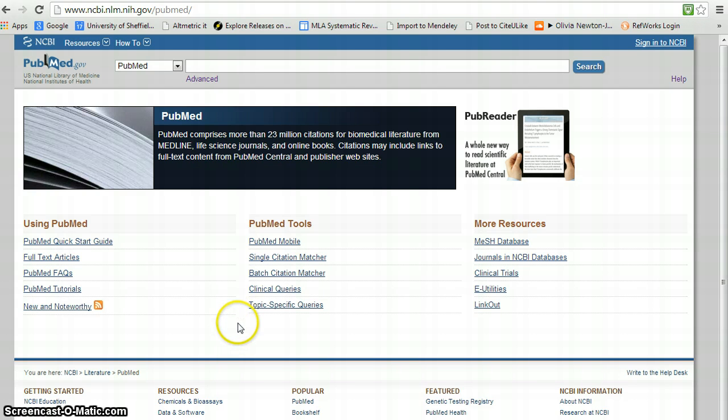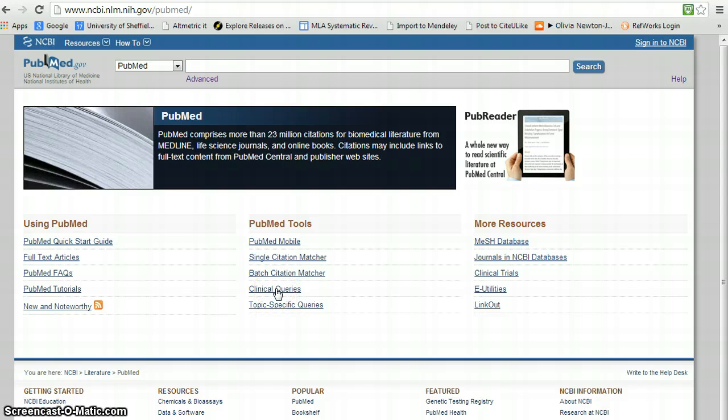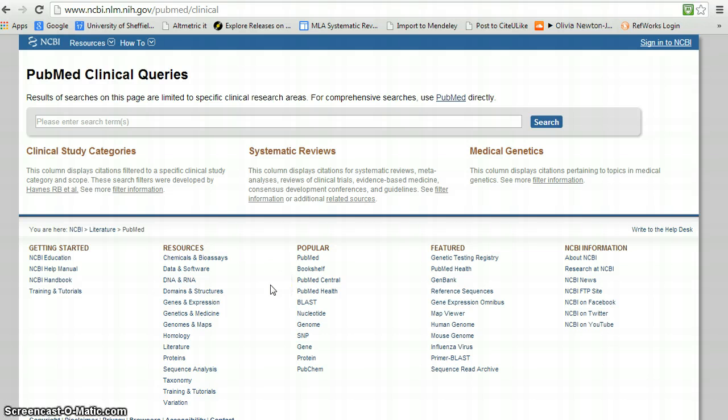This is the Clinical Queries function. So you go to the main PubMed front page and you click on the link under PubMed Tools that says Clinical Queries. This essentially gives you a different interface to PubMed. It runs what are called filters to try and find higher quality evidence.